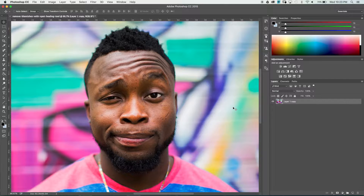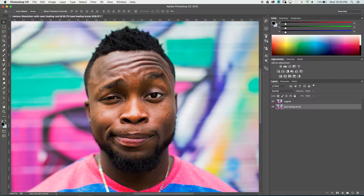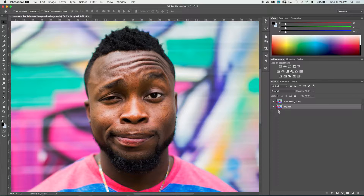First thing we want to do is go ahead and set up our layers so that we keep the original and work non-destructively. I've got one layer here with the photo on top of it. I'm going to double click and rename this to 'original.' Next, hold option, click and drag down to make a duplicate of the layer. Let's name this 'Spot Healing Brush' and bring this layer on top of the original. This one's the one we're going to be working from. The original layer is there as a backup and also as a reference to see how far you've taken your image.